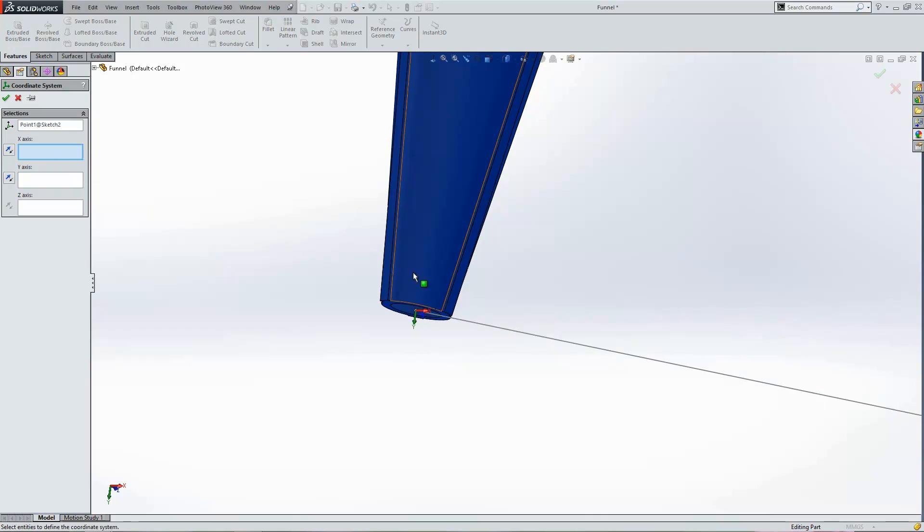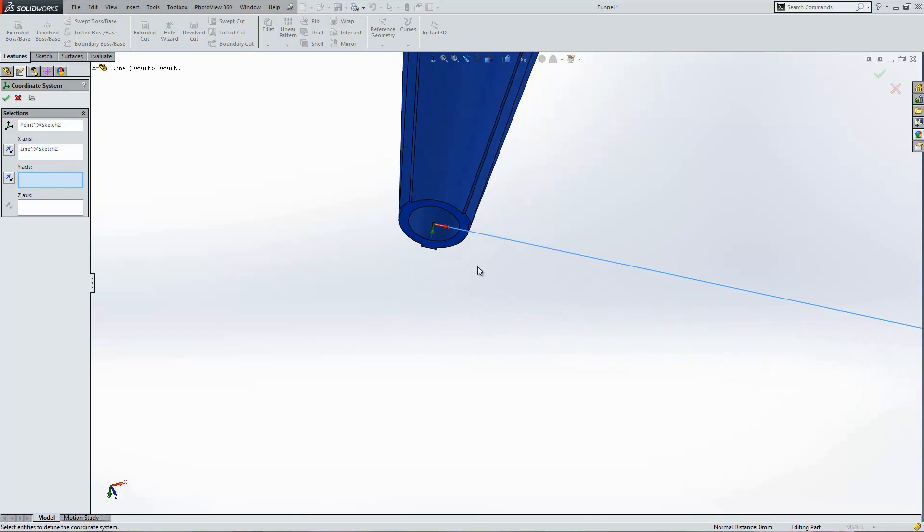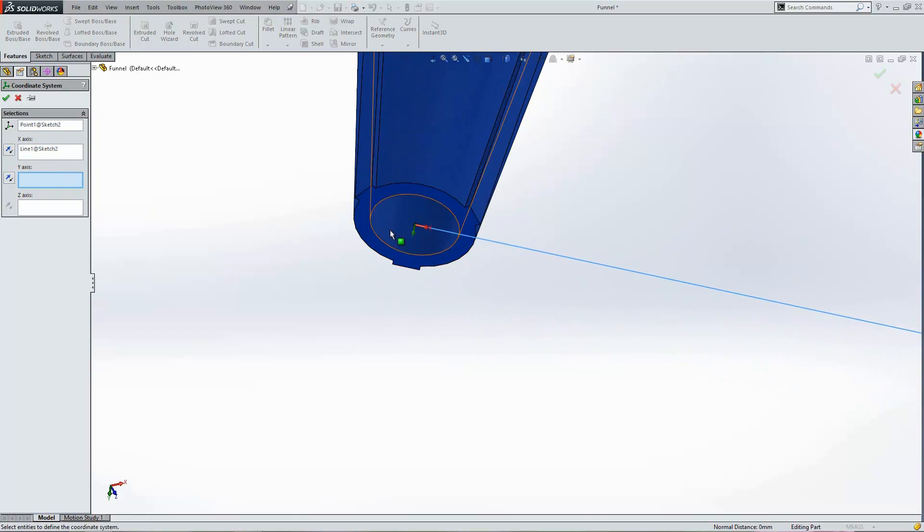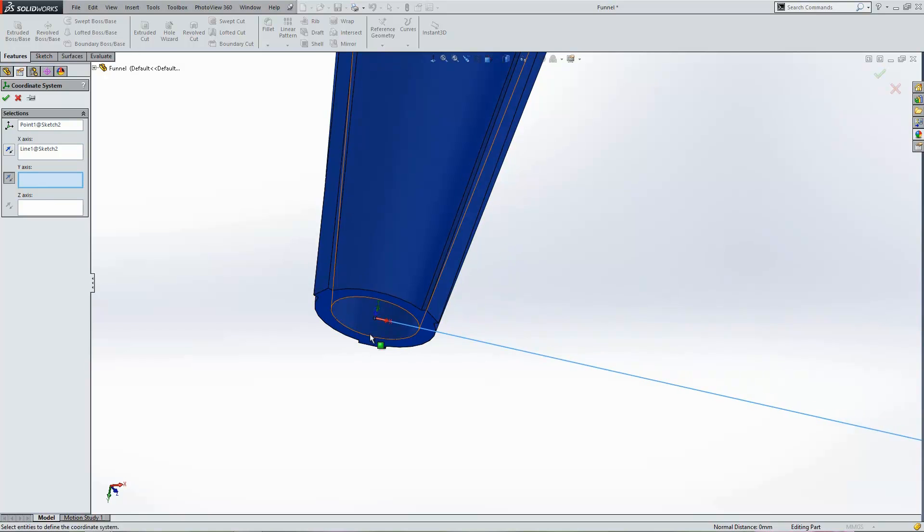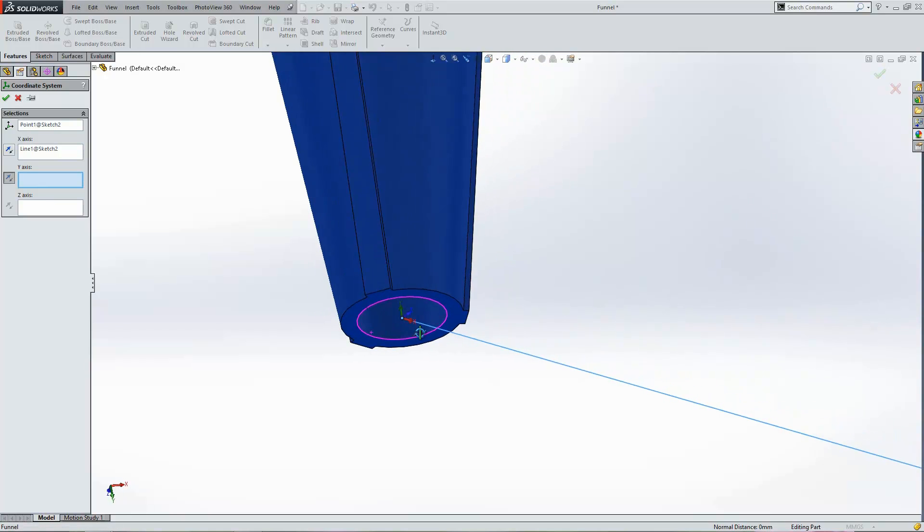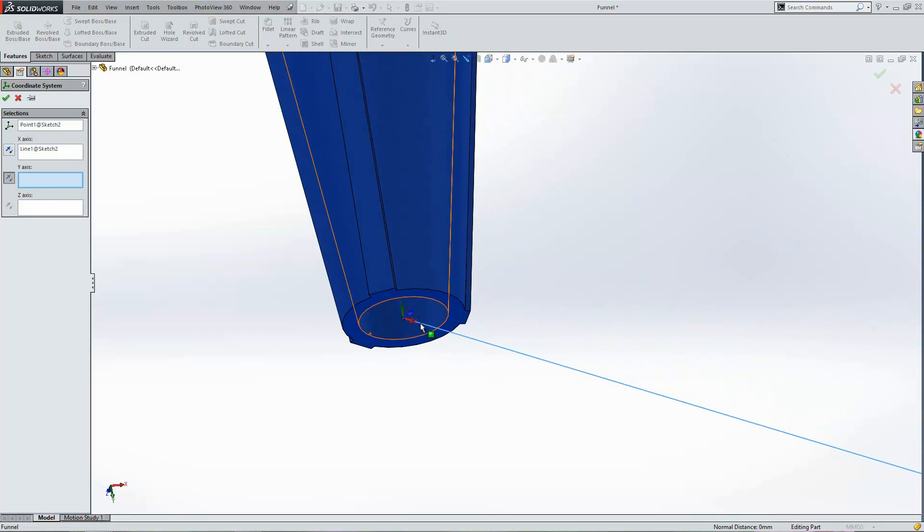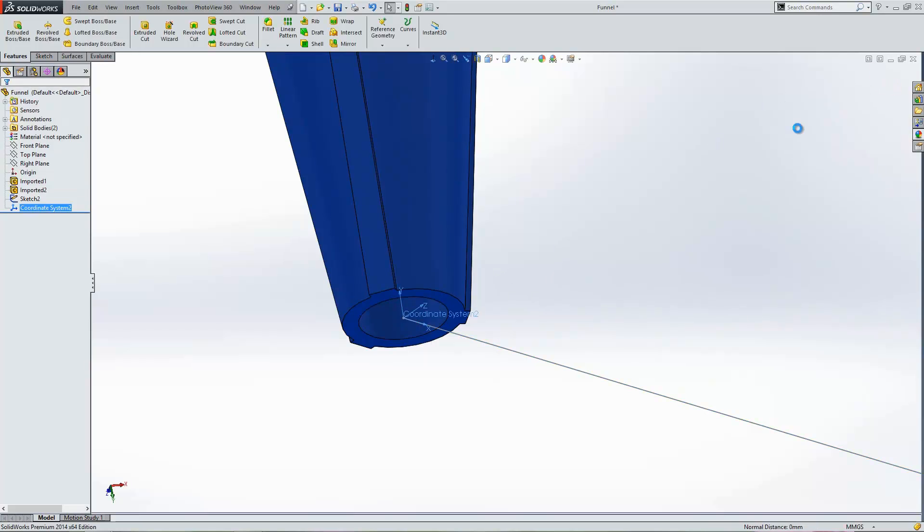So let's delete what's in there at the moment and just select that line. You should find that it orientates itself normal to that. And then you can flip the y direction so that y becomes vertical. Obviously that's quite important in SOLIDWORKS. And the z is obviously pointing out towards us there. So that's fine then.